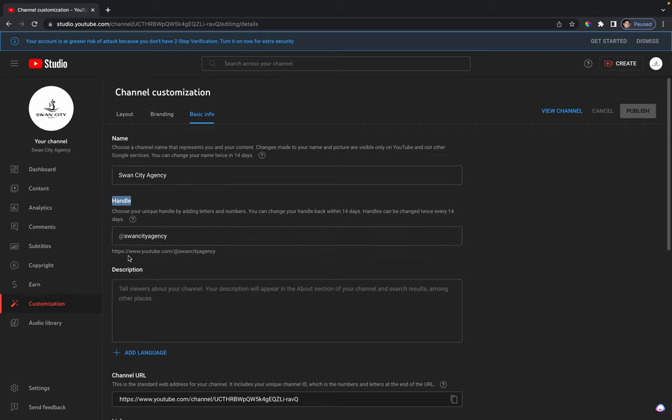And then that way when people go to www.youtube.com forward slash at and then whatever handle is, they'll go straight to your YouTube channel.